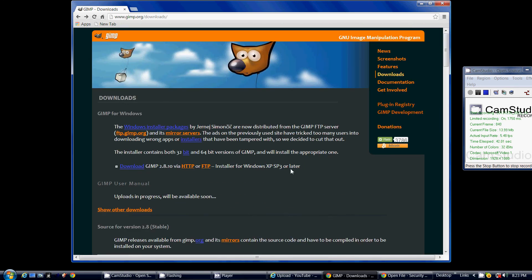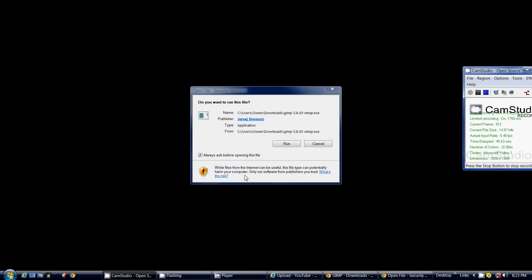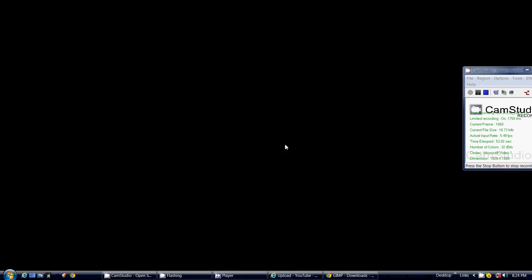So all you have to do is push this button right here, and then you will get, do you want to run this file? And you click run, and there it goes.